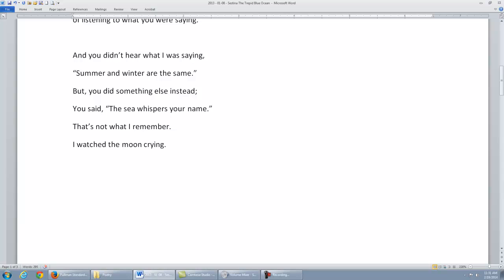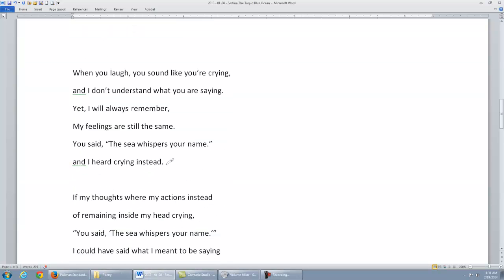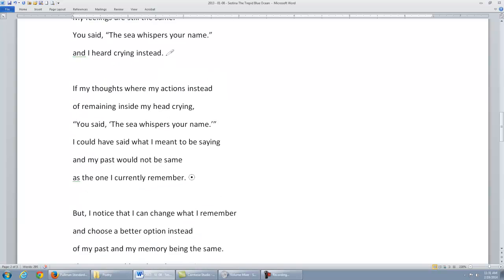crying. When you laugh, you sound like you're crying, and I don't understand what you're saying. Yet I will always remember. My feelings are still the same. You said, 'The sea whispers your name,' and I heard crying instead. If...